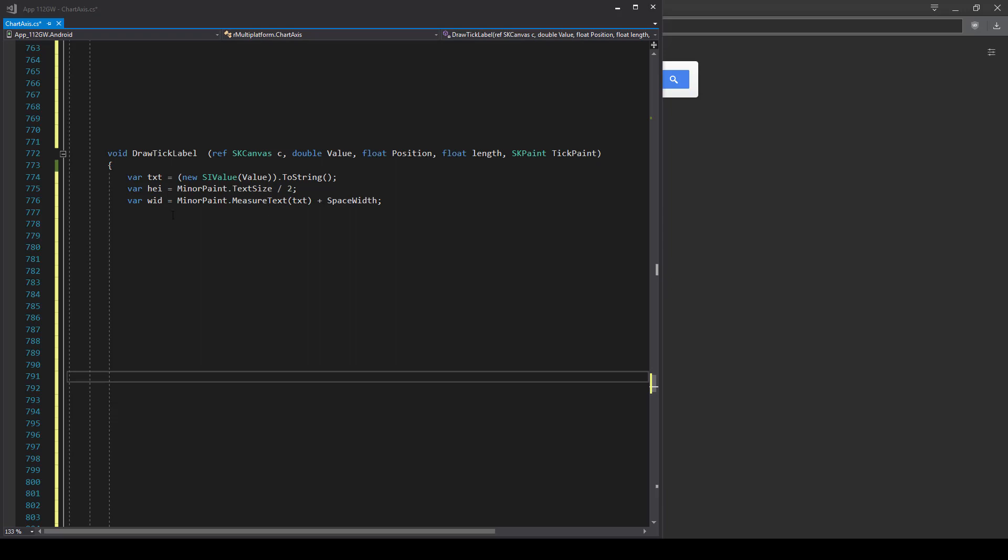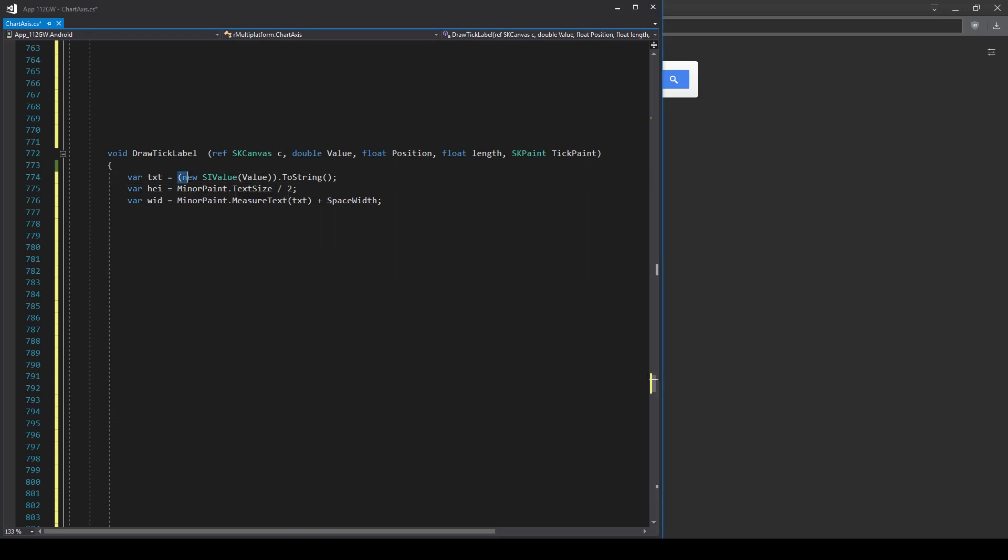Hey everyone, just a quick video. I've been trying to add SI units to the 121GW multimeter app and I found a neat way to do it and I thought I'd show some people, so here it is.